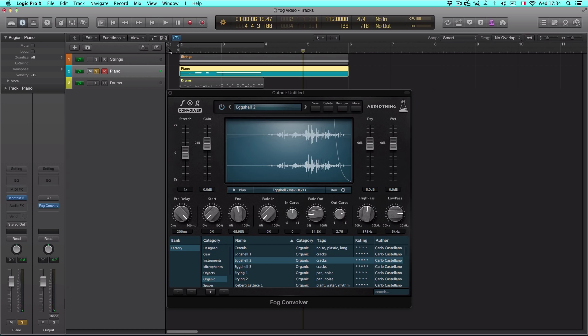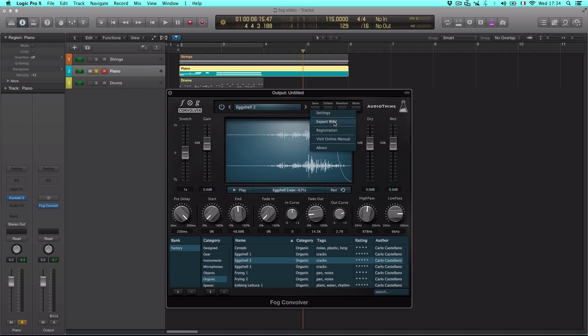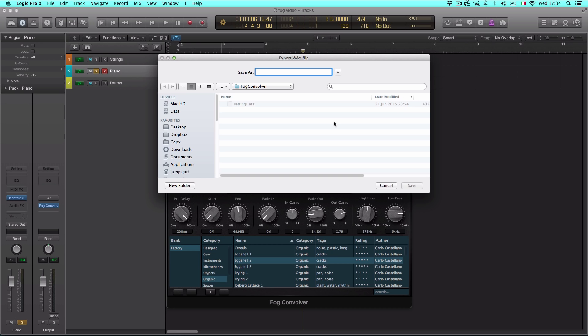If you want, you can also export the edited impulse response as a WAV file for use in external applications. Click on the button More and then on Export WAV file.